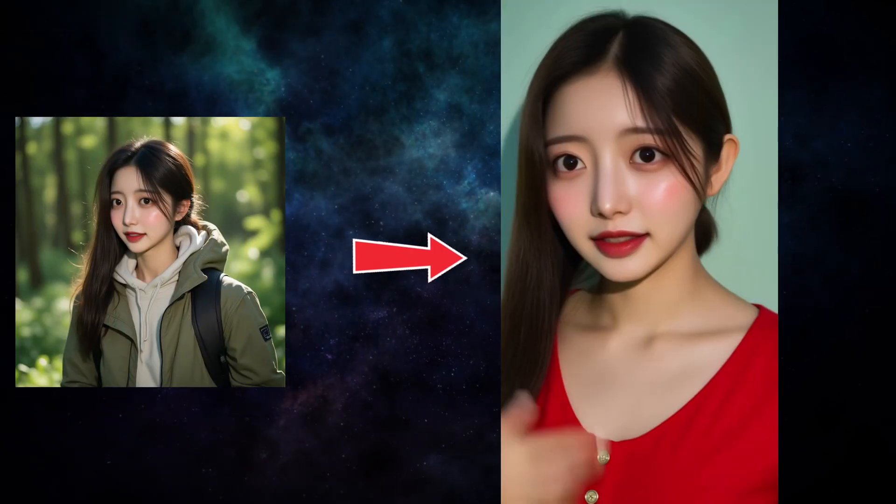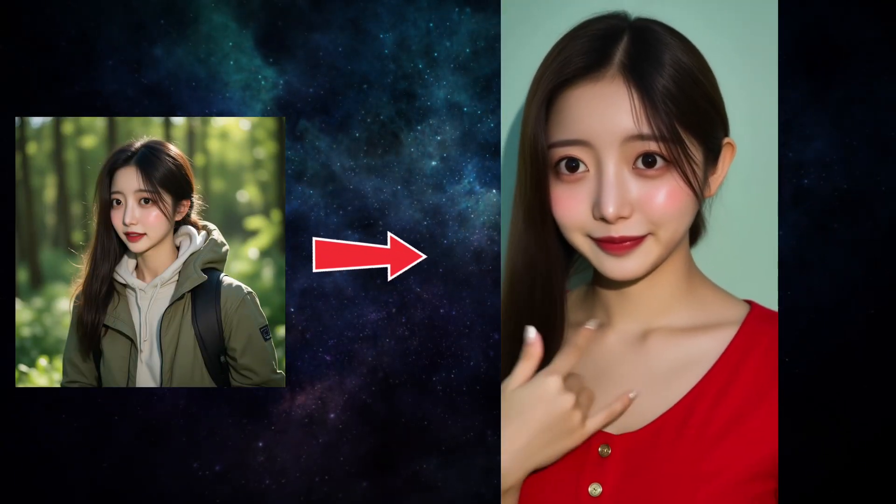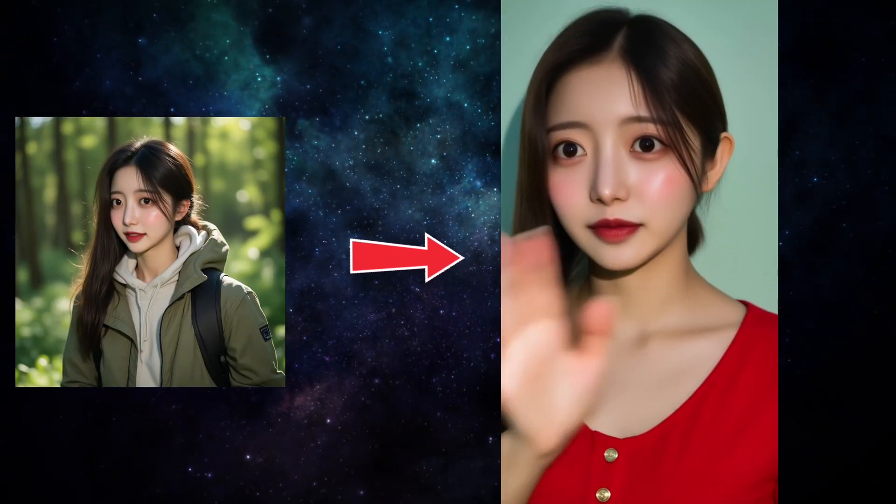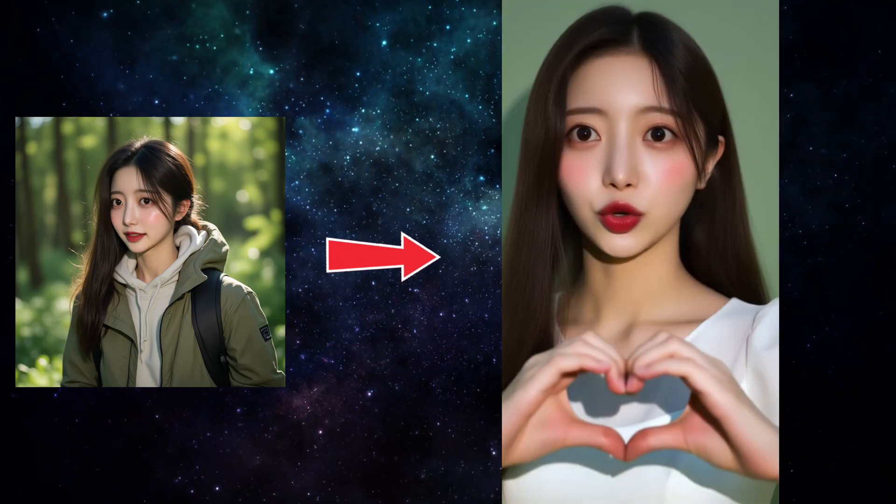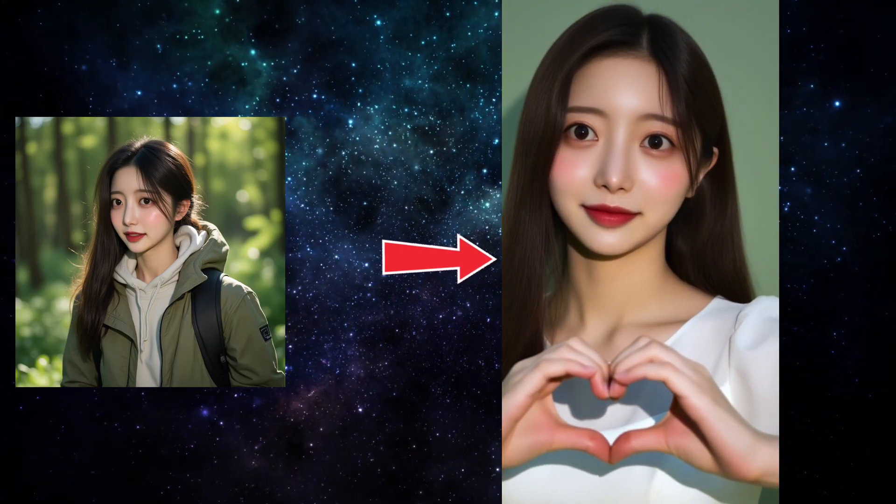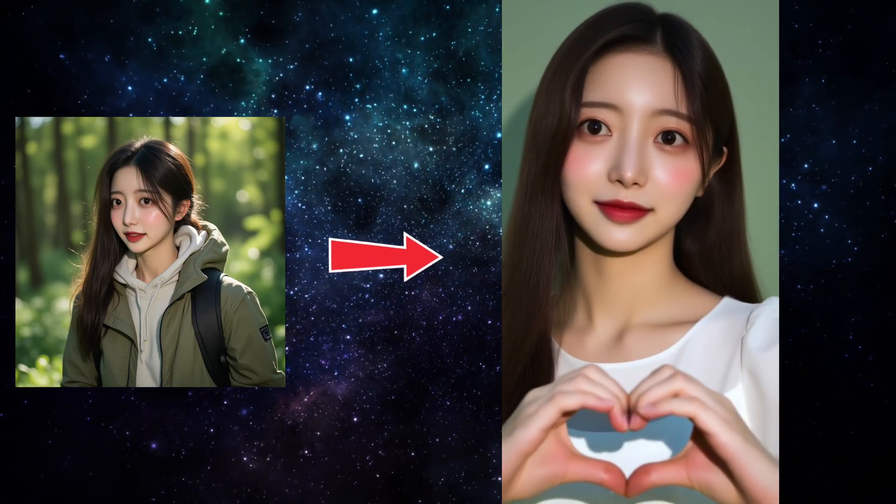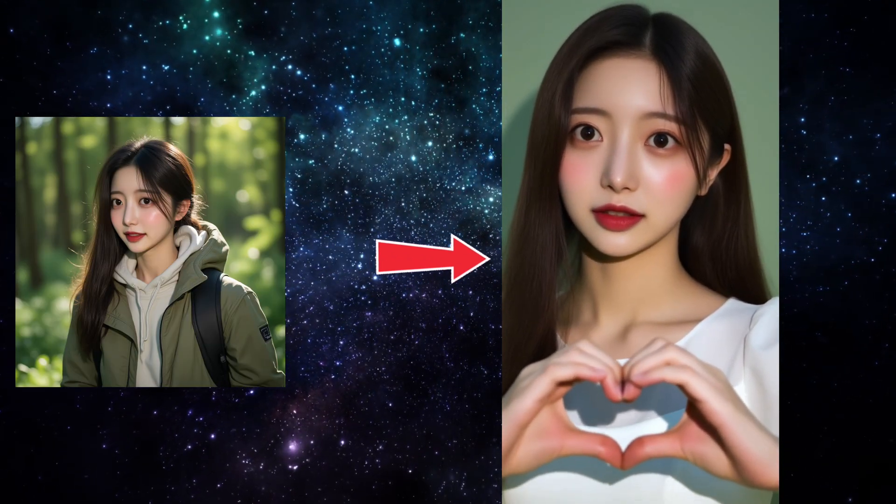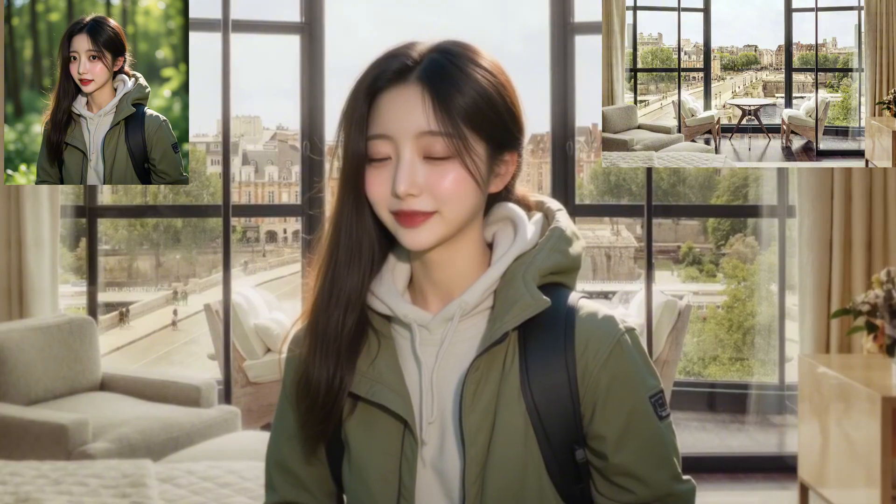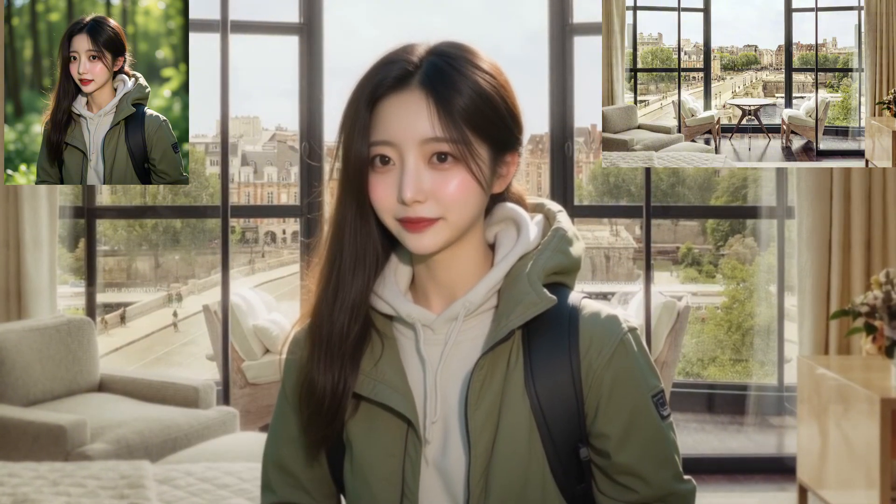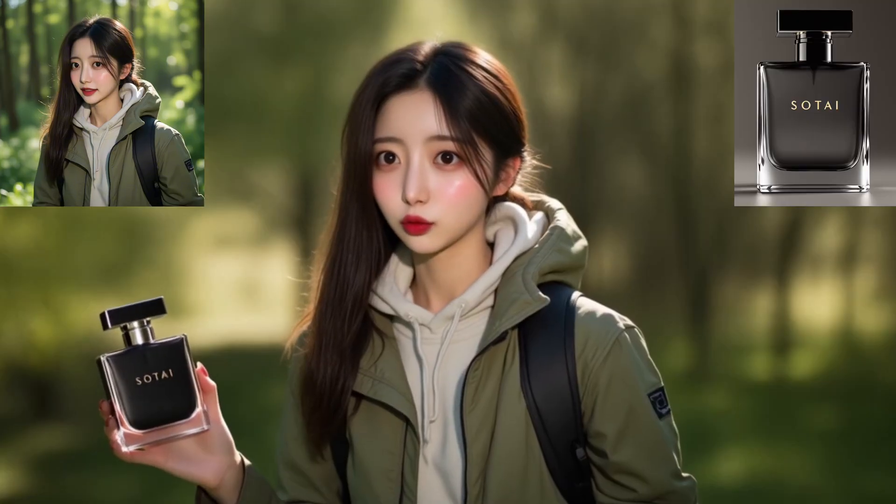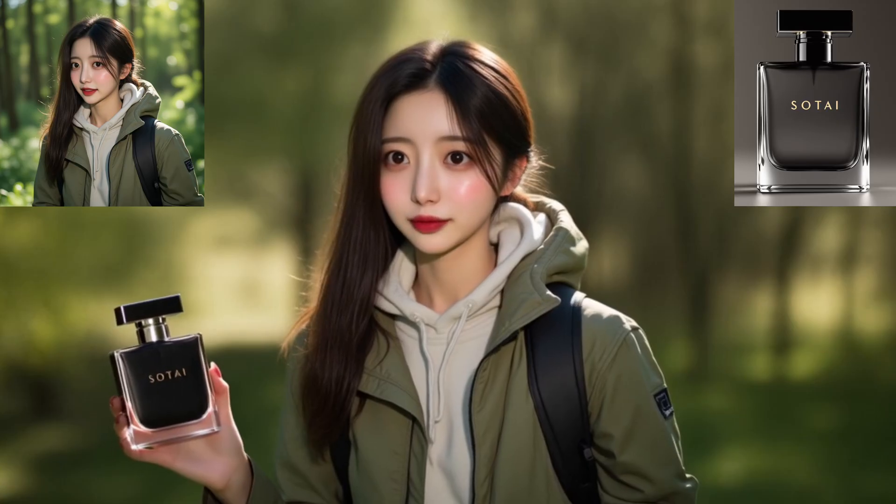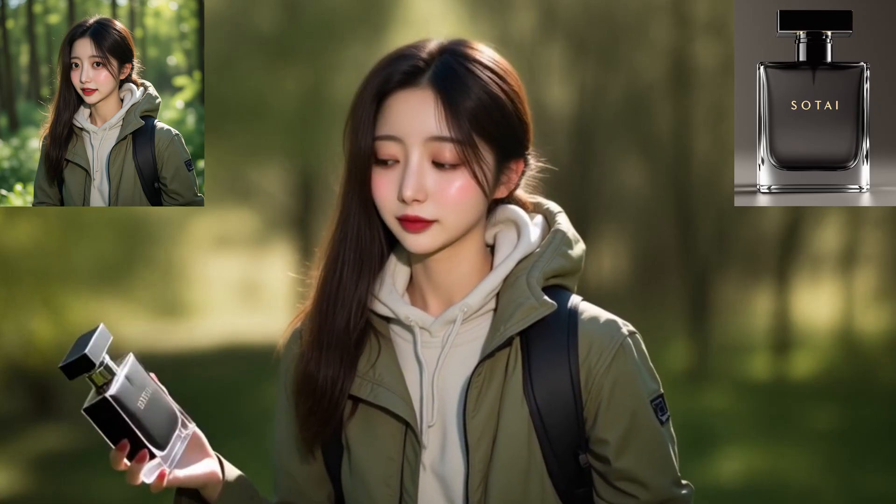Ever wanted to create an AI video where you have total control? I'm talking about deciding exactly who the character is, what outfit they're wearing, and the exact environment they're standing in. Well, I've got huge news. Today, we finally have a solution that lets you do exactly that with incredible quality, and the best part, it is completely free.